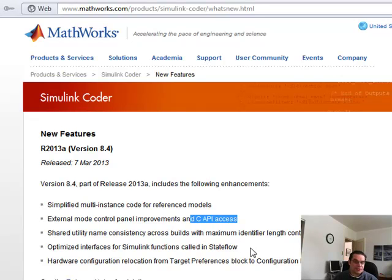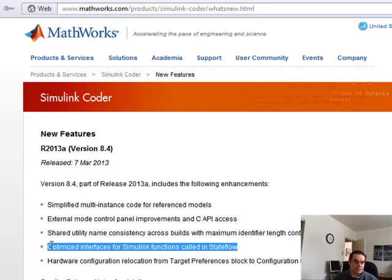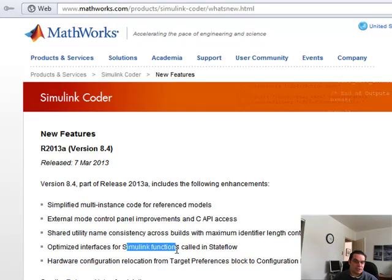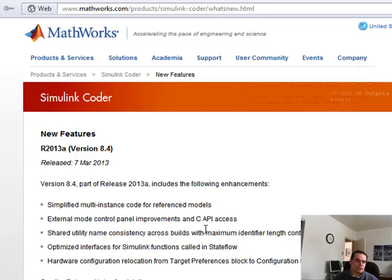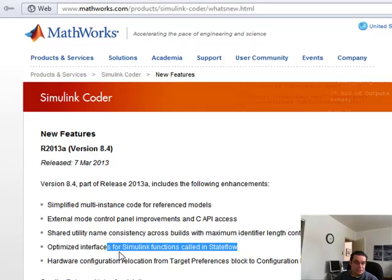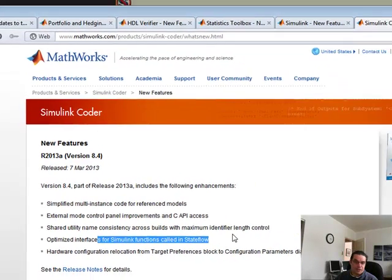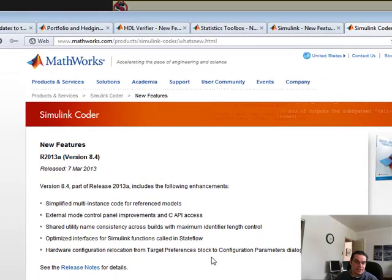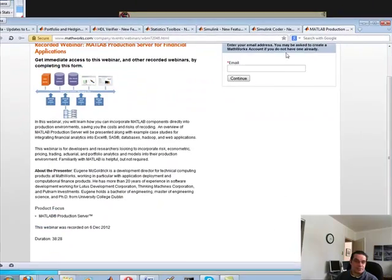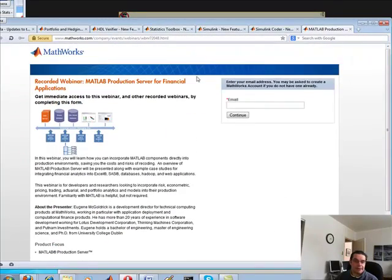This one looks interesting: optimized interface for Simulink functions called in Stateflow. Again, that's where all your event-based stuff happens within Stateflow. So we'll take that for sure. Thank you very much. It just gets better and better and better.